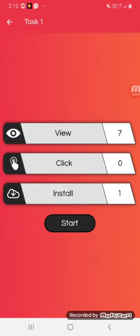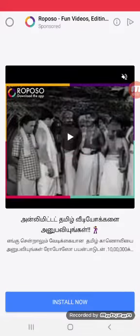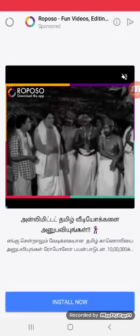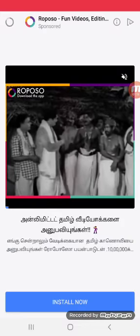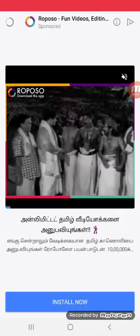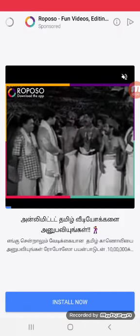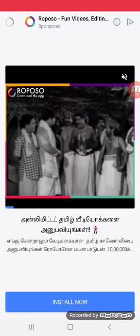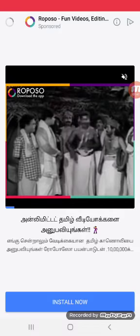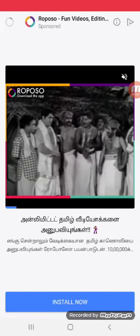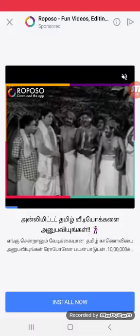Once you have a view, we have a task easier to complete. You can do self-income. Just view the timing of the ads.